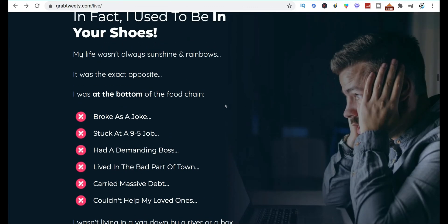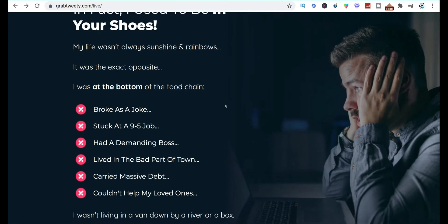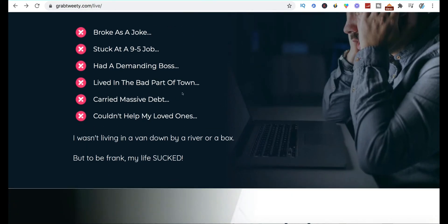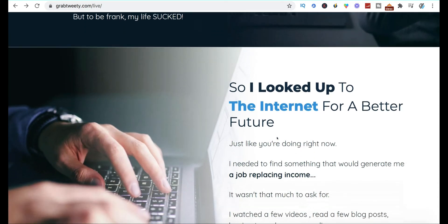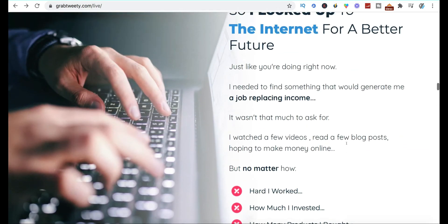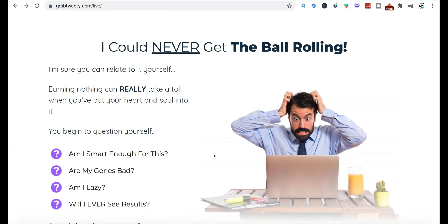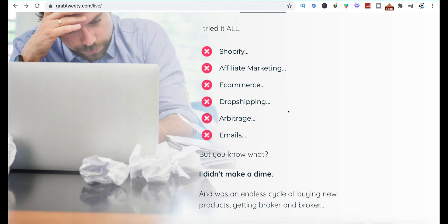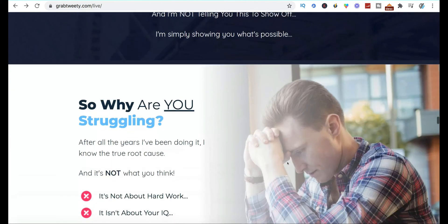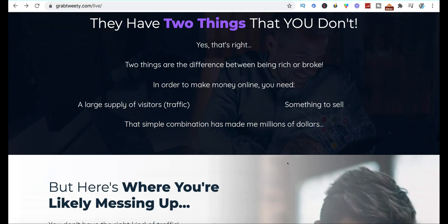If we look at the dreams they're hoping to solve for you with this software — used to be broke, in a nine-to-five job — these sales pages have the same emotional drivers every time trying to hook you in. If you think you don't have the technical skills and this can give you free buyer traffic in three push-button steps, you might think you can make money. If you've tried Shopify, affiliate marketing, e-commerce, dropshipping — this is what they're telling you will finally solve those issues.